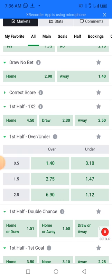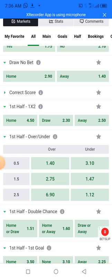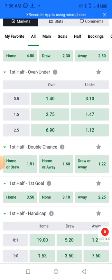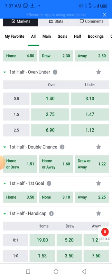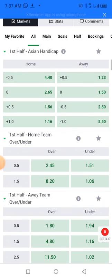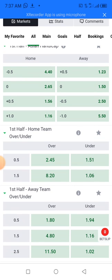If you see that the first half draw odd is smaller than the away win and home win odds, then the possibility is that they will not score in the first 10 minutes. You can see the first half over is 1.40 and the under is 3.10 — that means there will probably be a goal in the first half. If the over 0.5 for the first half is from 1.3 to 1.47 or 1.5, there will probably be a goal. The home team over first half is 2.45 and the under is 1.54, meaning the home team may not score in the first half.